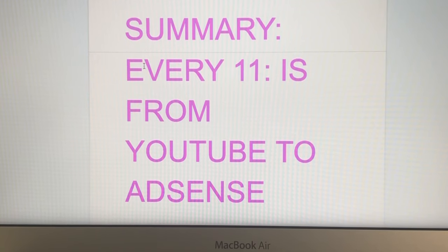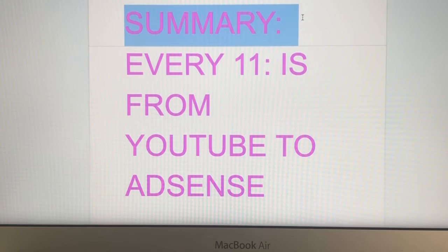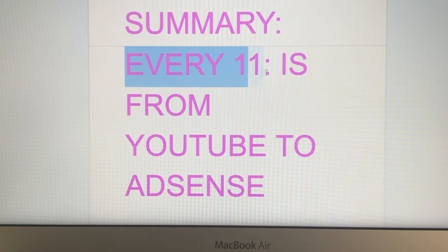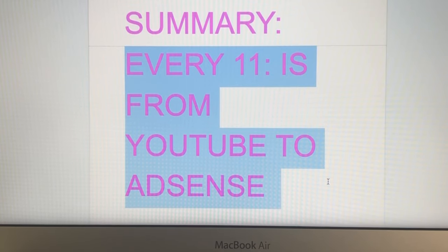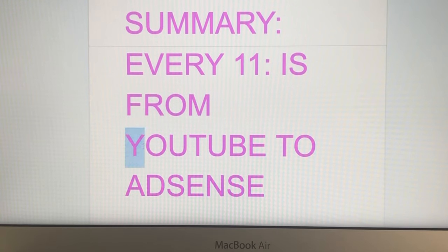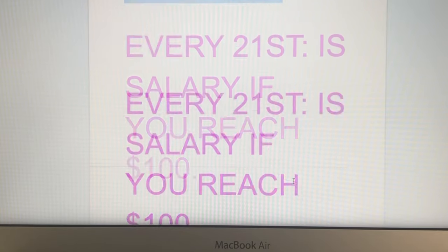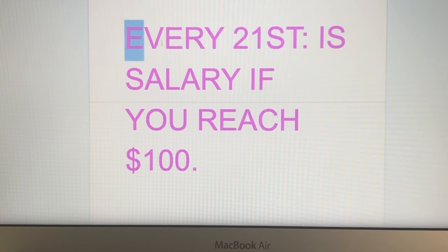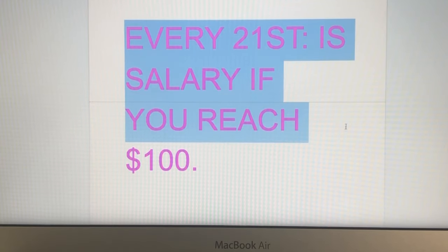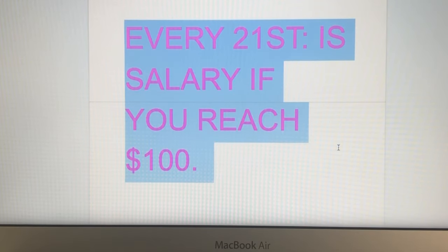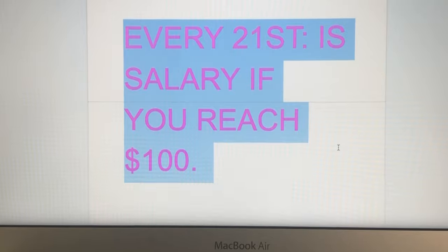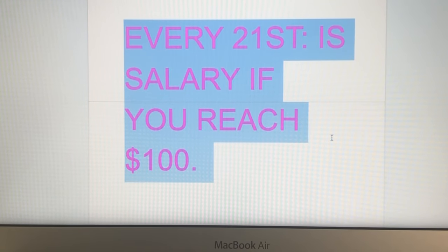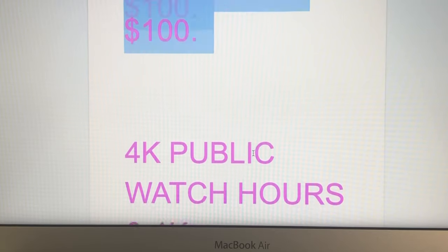Let's go to the summary of this video. Summary, meaning every 11th of the month is the transfer of revenue from YouTube to your AdSense. And every 21st is the salary if you reach your threshold, meaning if you have $100.